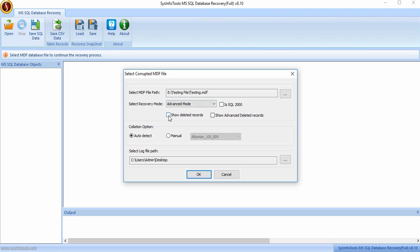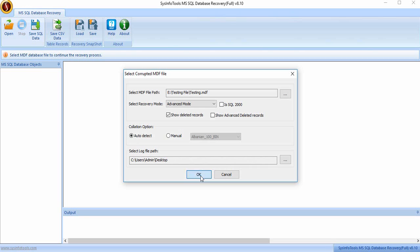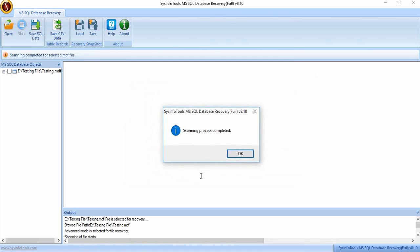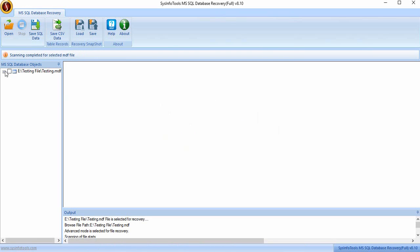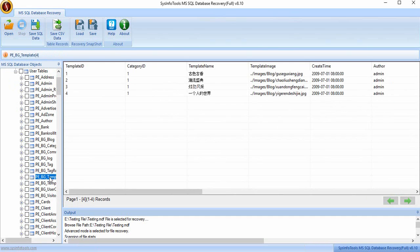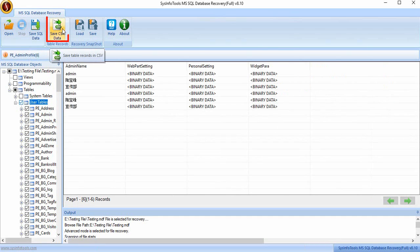Select Show Deleted Records or Show Advanced Deleted Records and press OK to continue. After the scanning process gets completed, you will get a complete preview. You can also see the particular folder details. You can save recovered SQL data in CSV format.